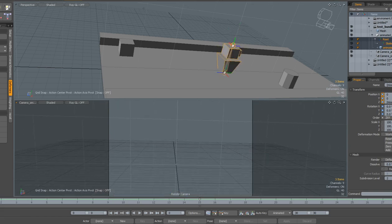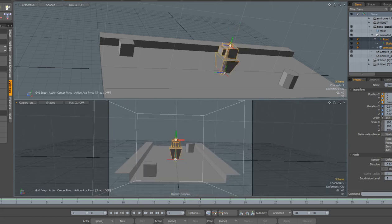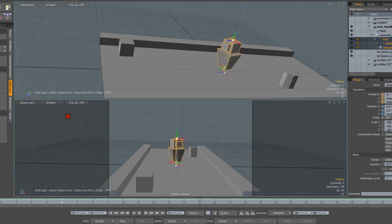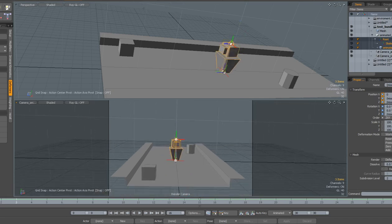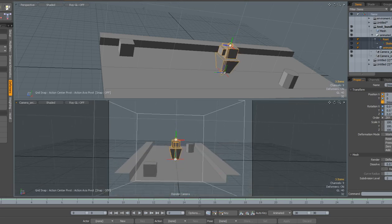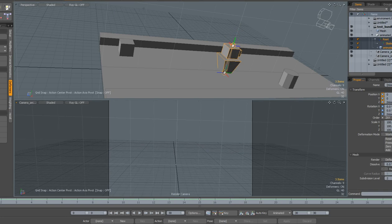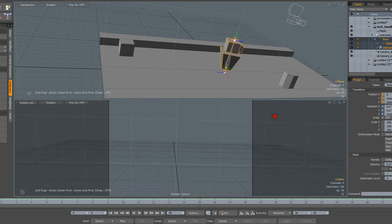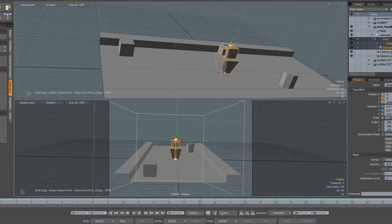And it just goes back and forth, it's nothing fancy. There's no crazy script or anything that makes it shake or anything. Right now I just want to see if I can bring that camera into Unreal.